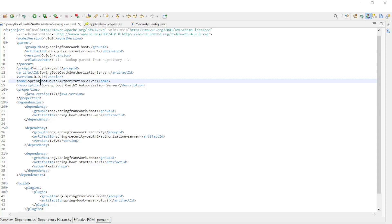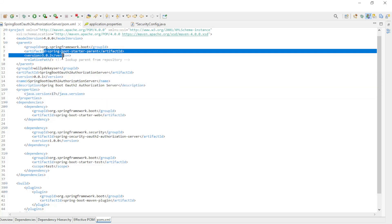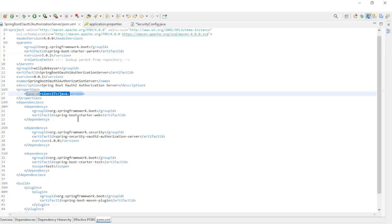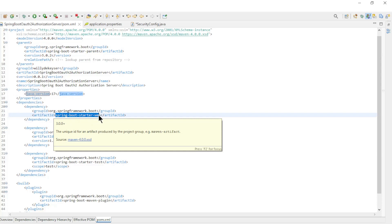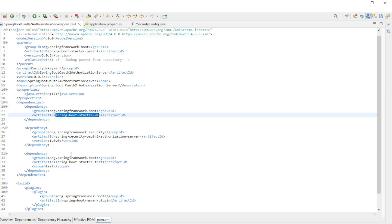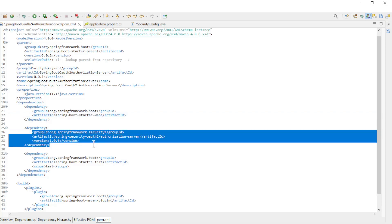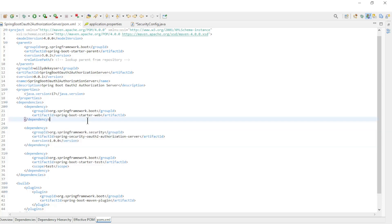In this video we have to make a lot of code work together. We start with the code for the first Spring authorization server. First, we have the Maven POM XML file: Spring Boot Starter version 3.0.2, Java version 17, and the following dependencies — Spring Boot Starter Web and Spring Security OAuth 2 Authorization Server version 1.0.0.